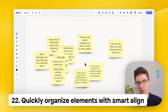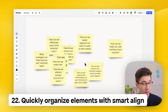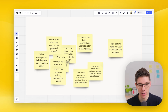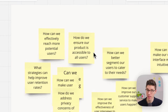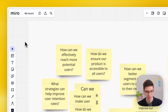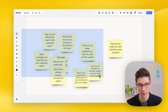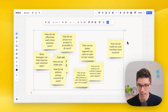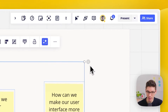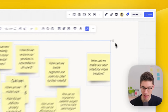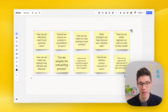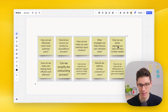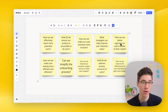Quickly organize elements with Smart Align — if you don't know this trick, it will save you so much time. Select all of your sticky notes, and then in the top right you'll see a circle with four dots. Click on it, then drag it left or right while holding it, and you can immediately resize and perfectly distribute all of those elements.